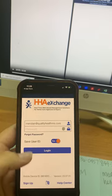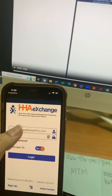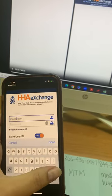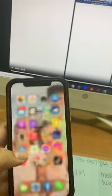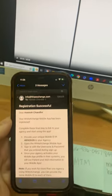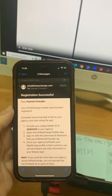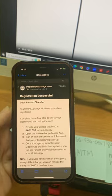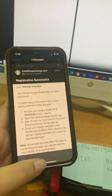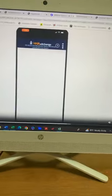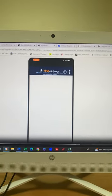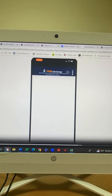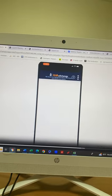You'll go to your email, check that, go back to the app, log in, and once you've logged in, you will also get an email that looks like this, and it will have your unique mobile ID on there. Once you get this email, if you will forward it to me at meridian@qualityhealthms.com, then we can get you put in the system.